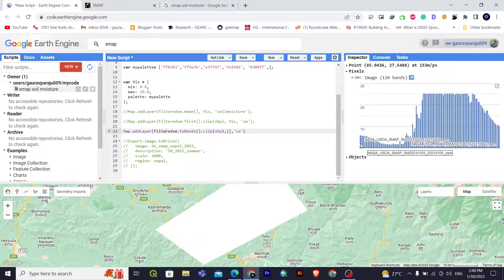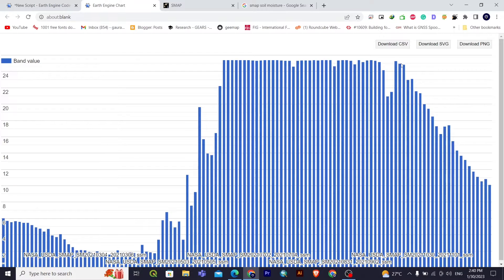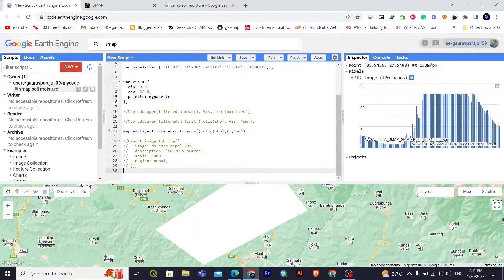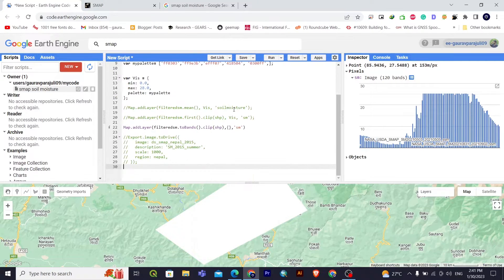From the first to the last image there are 120 values shown in the time series graph. If you want to export this as a CSV file, click the export button to download in CSV, SVG, or PNG formats. You can also export the image to Google Drive using the export code. In this way we can get SMAP soil moisture data from Google Earth Engine. Thank you very much for watching — if you get any problems with the code, please comment below.